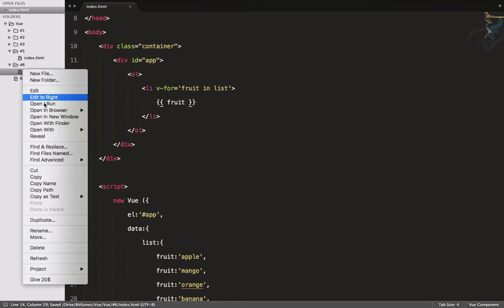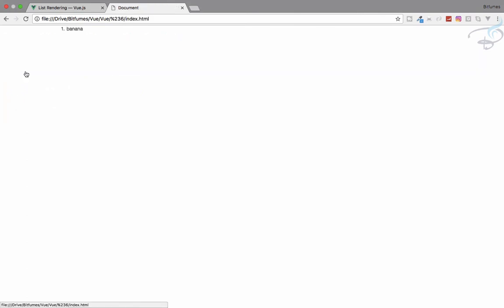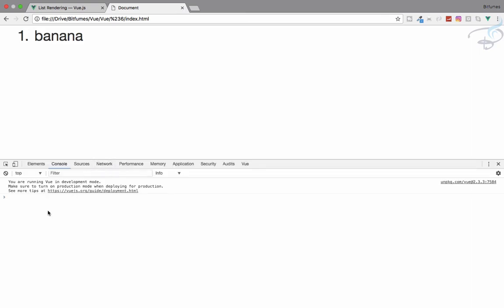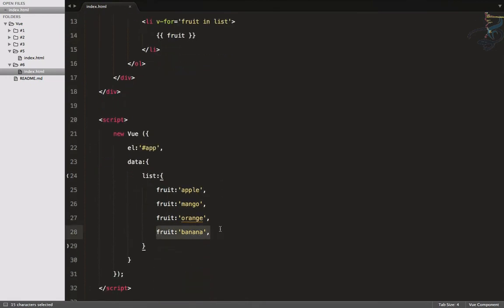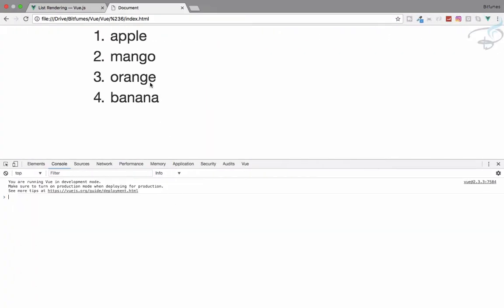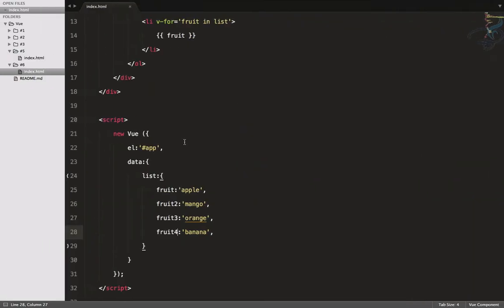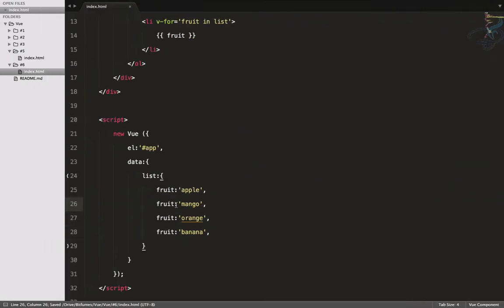Let's call this in the browser — Chrome, hash-six, index.html. We can see the list, and the console shows no errors, but we only have one item showing. That's banana, because we have the same key for all items. So if I move the indices to two, three, four, and refresh, now we have everything.